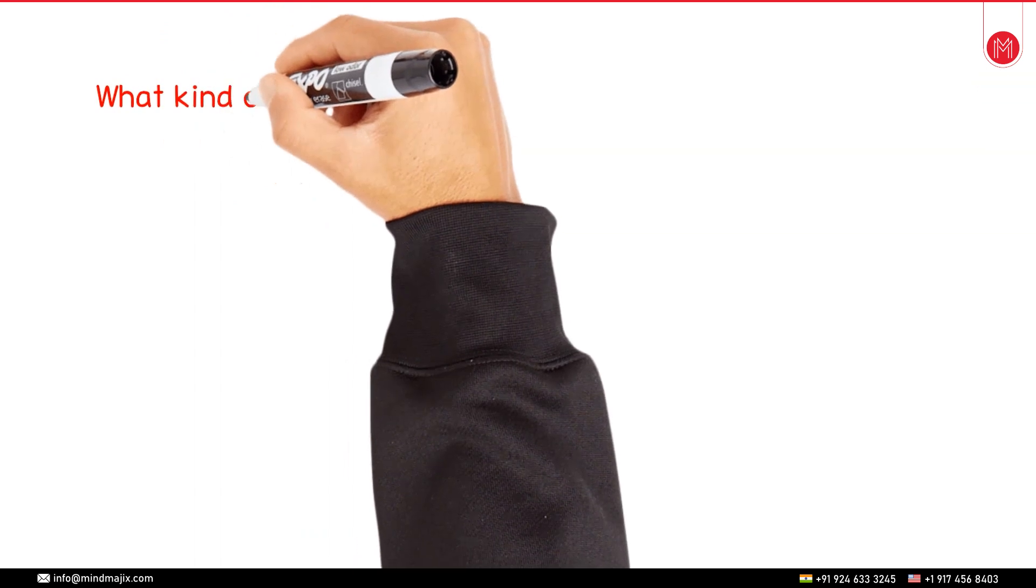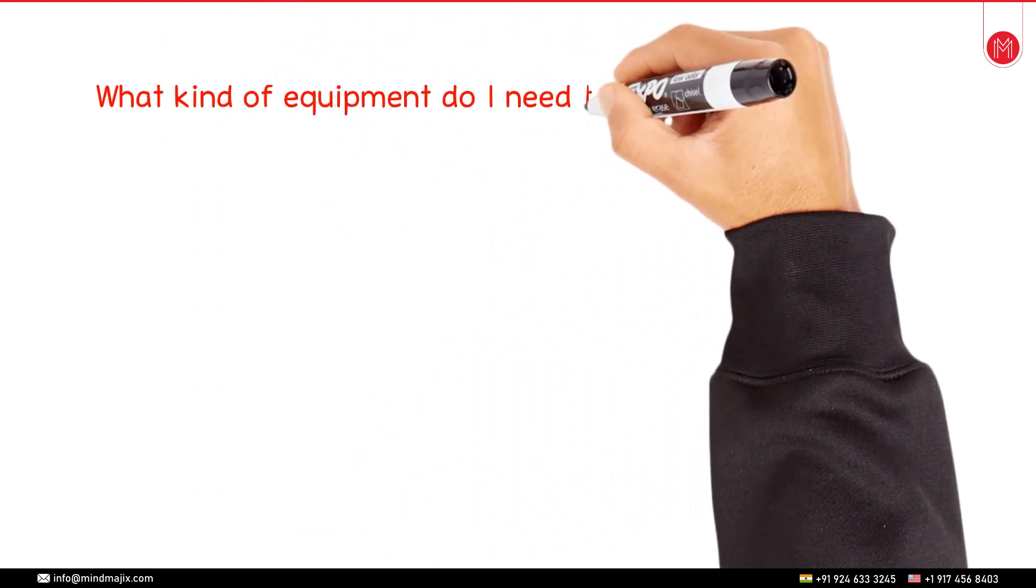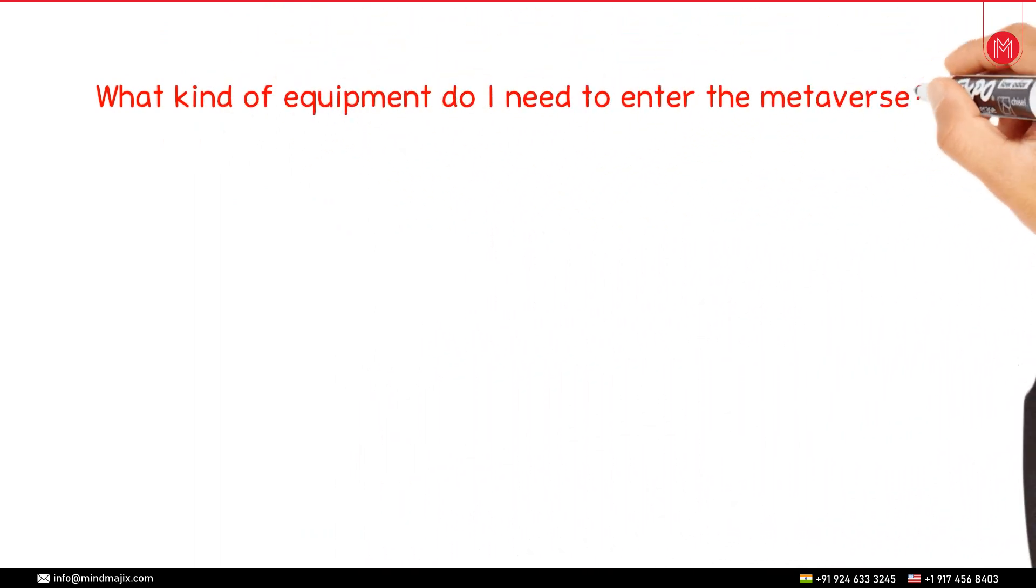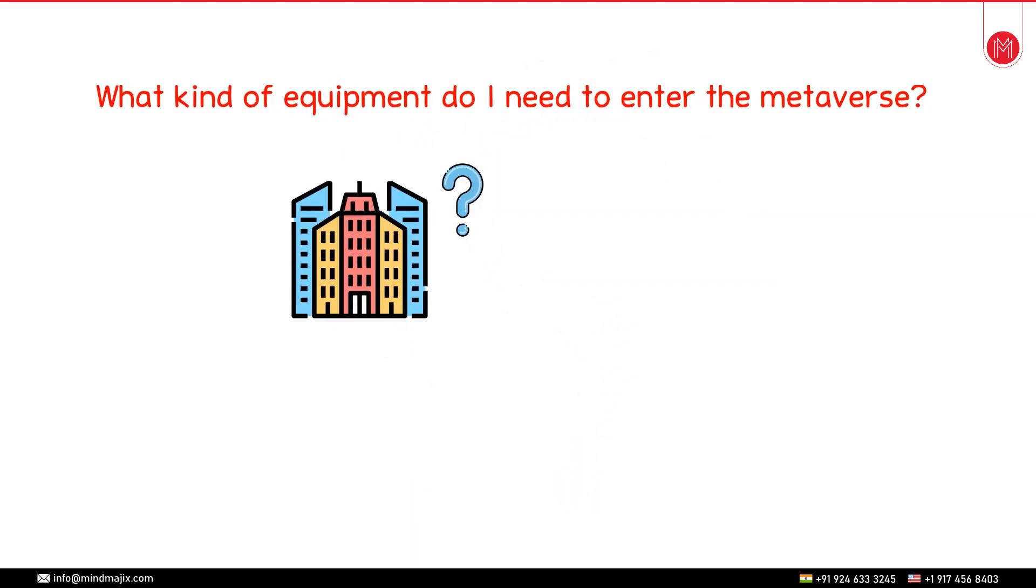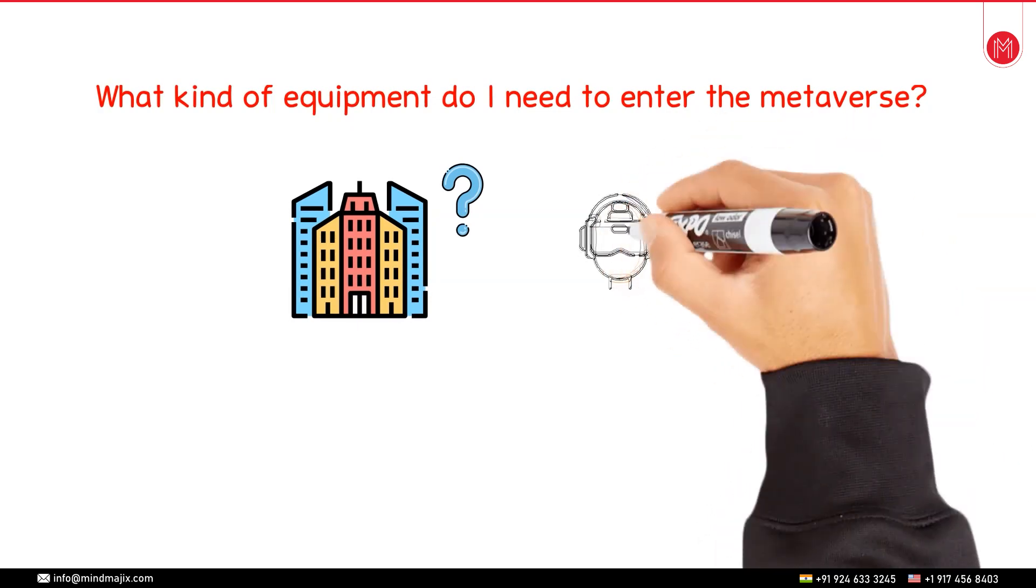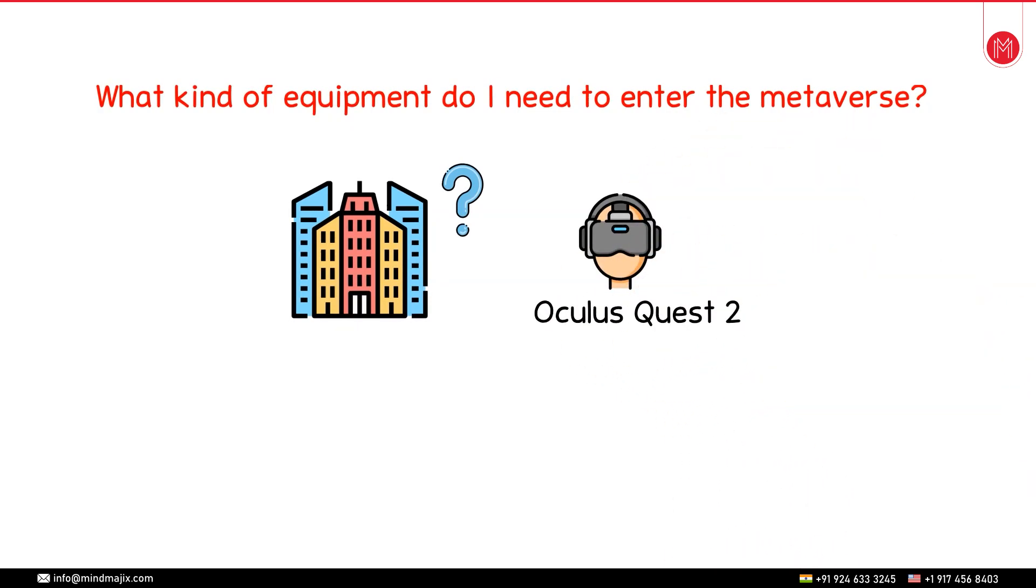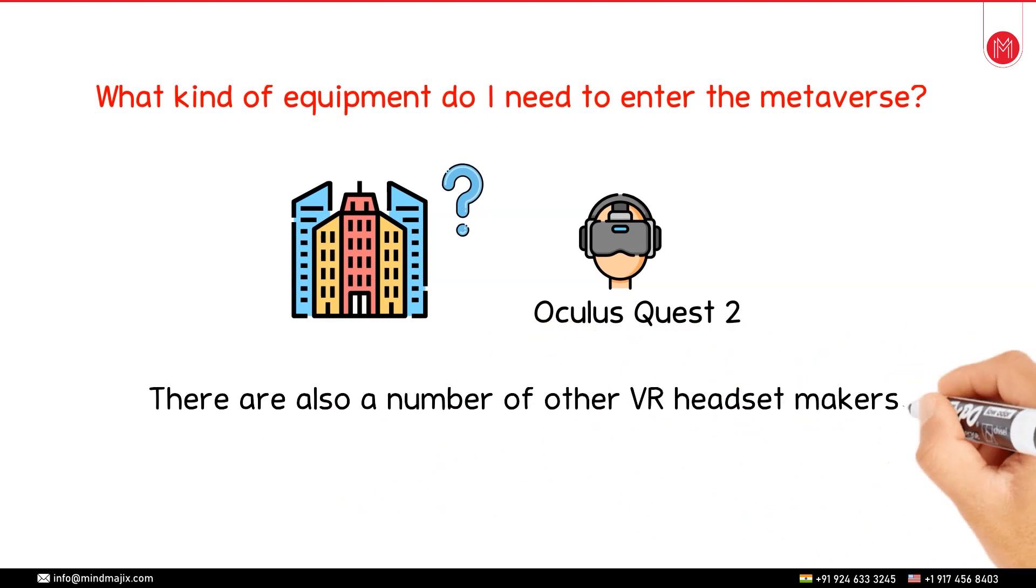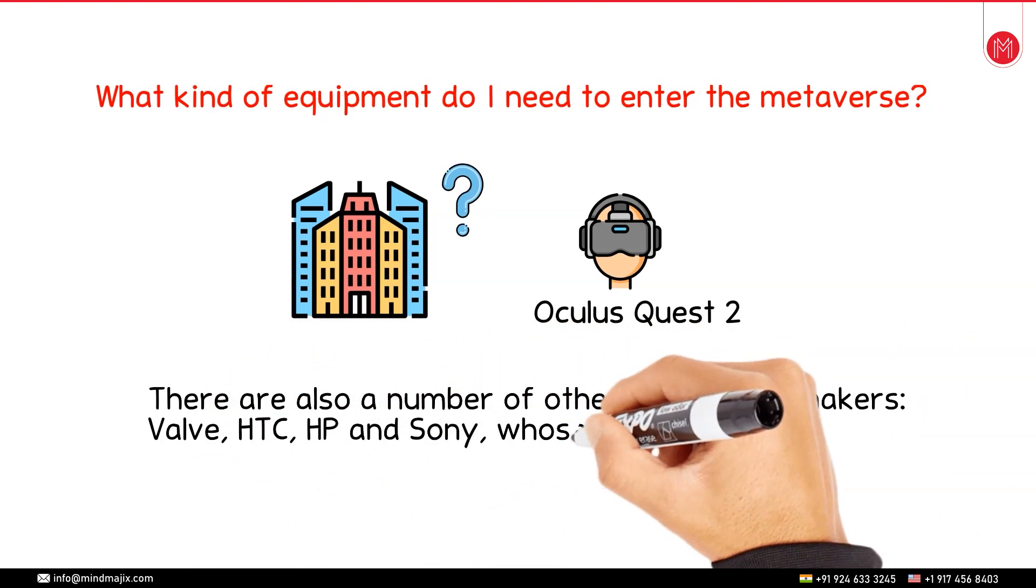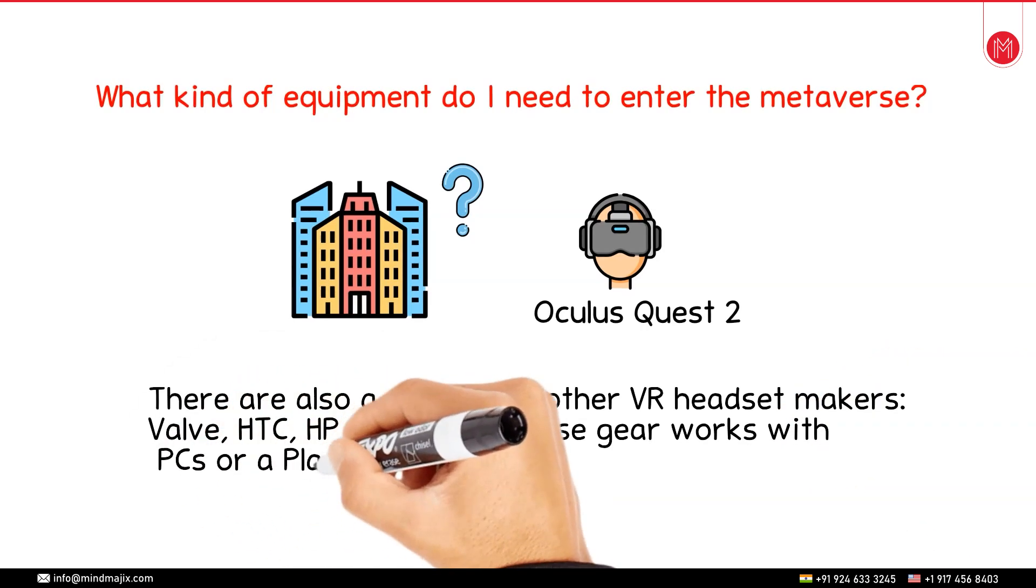So the next important question is what kind of equipment do I need to enter the metaverse? That depends on where exactly do you want to go or what you want to achieve. For example there's this Oculus Quest 2 VR headphones by Facebook and apart from that there are many VR headset maker companies such as Valve, HTC, HP, Sony and so on.